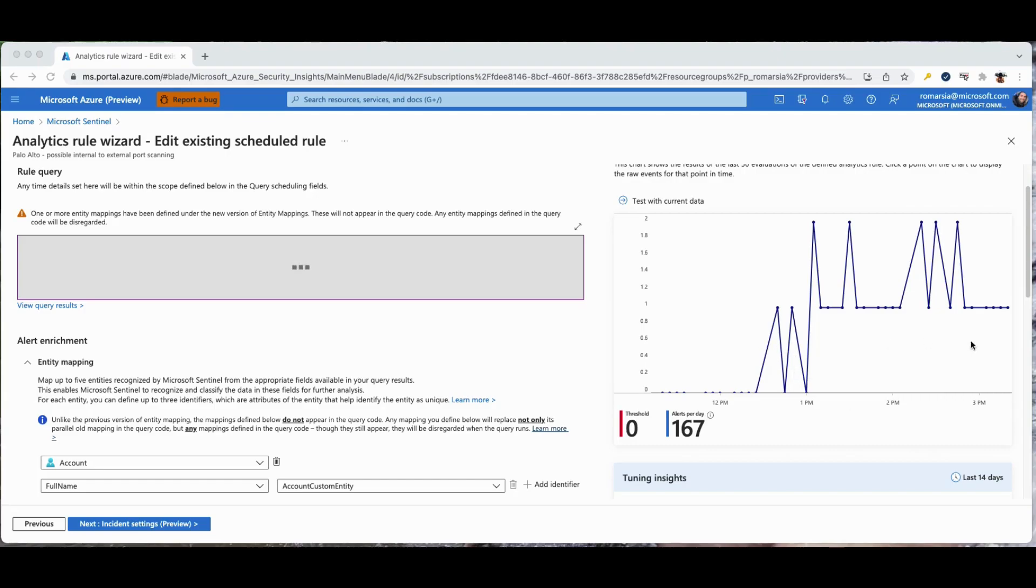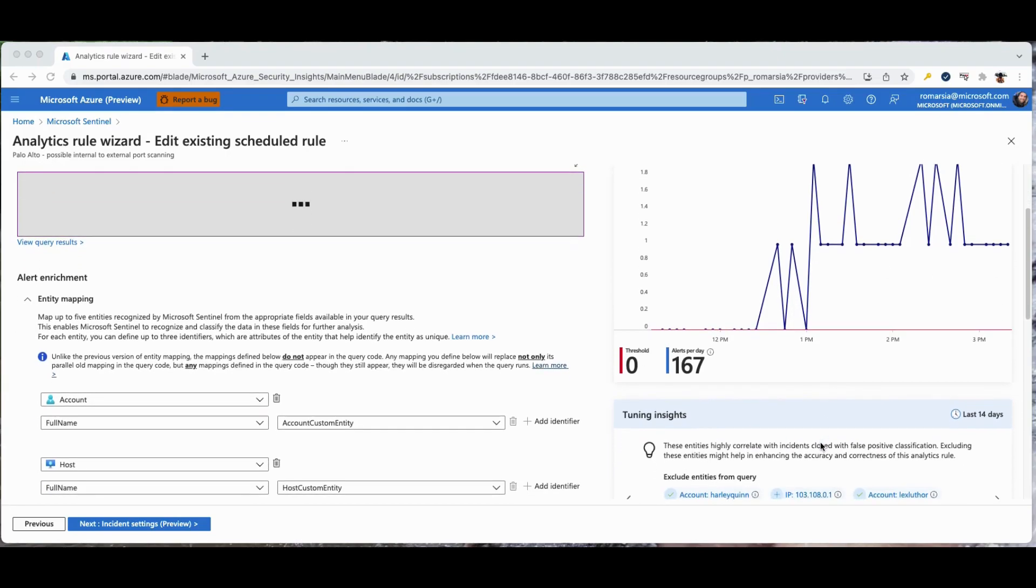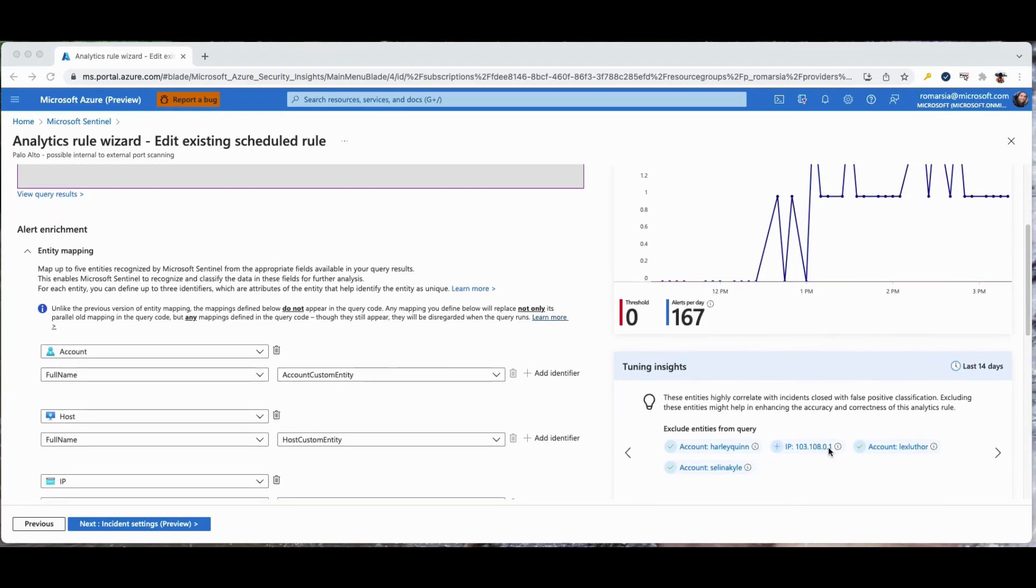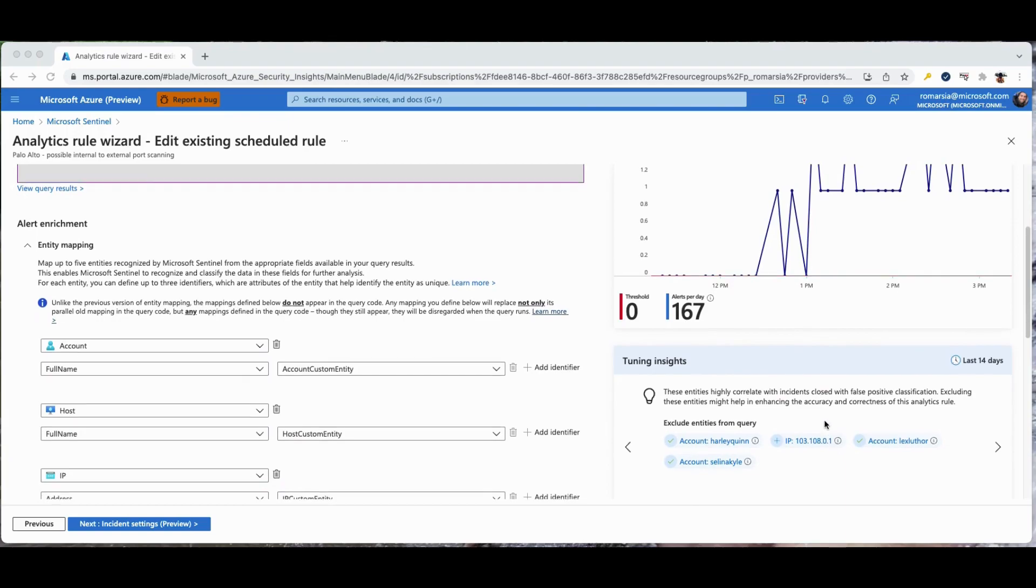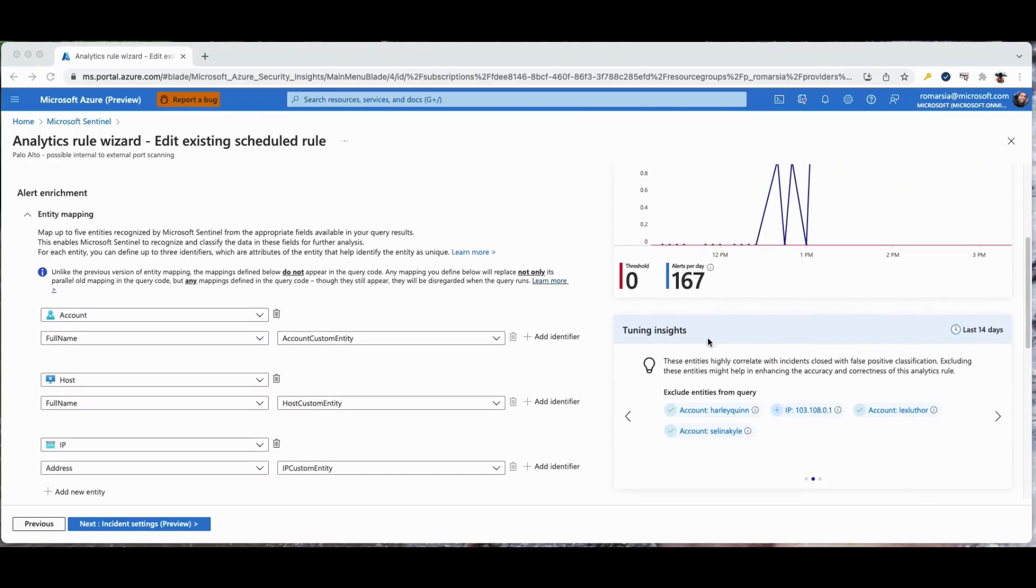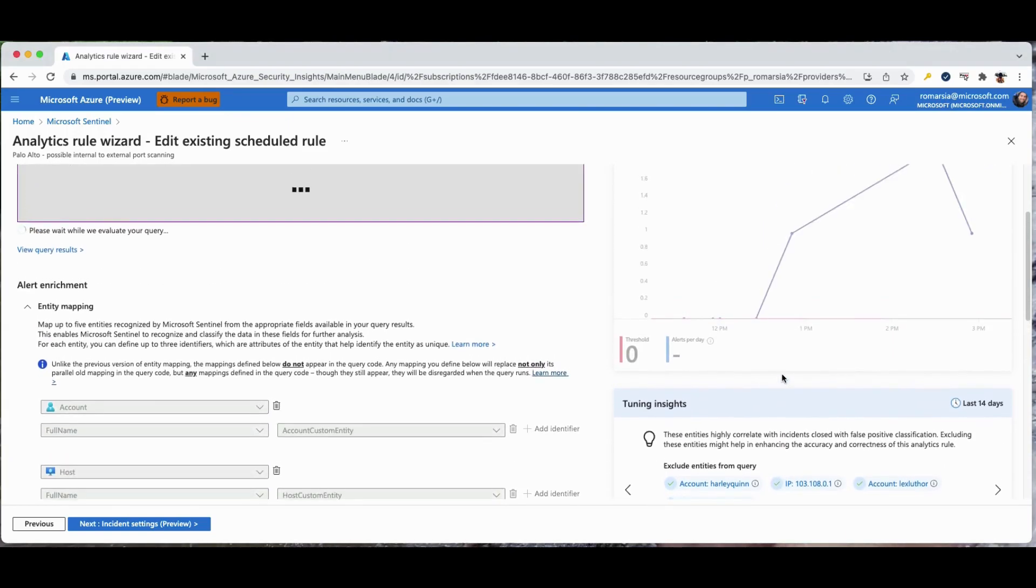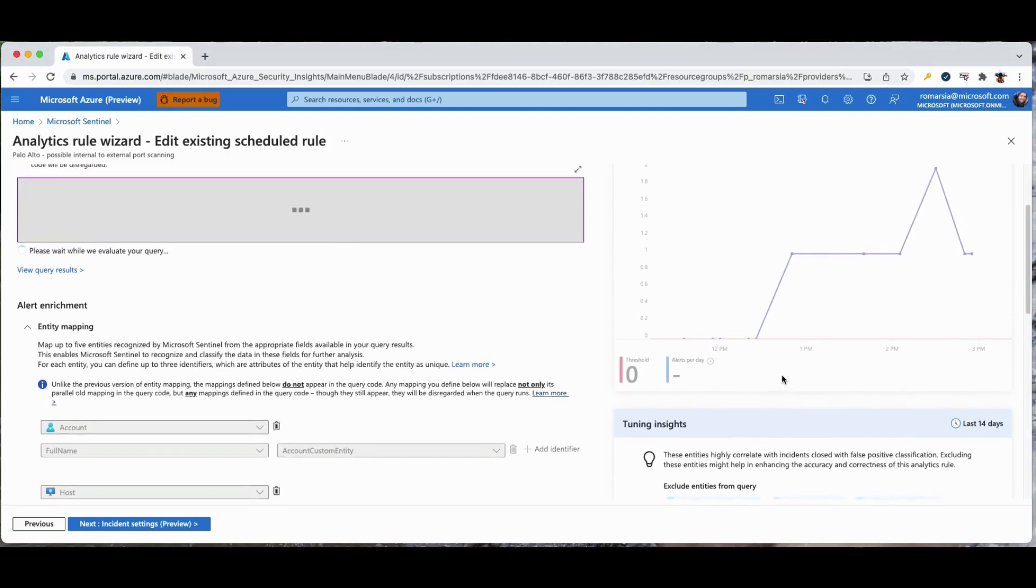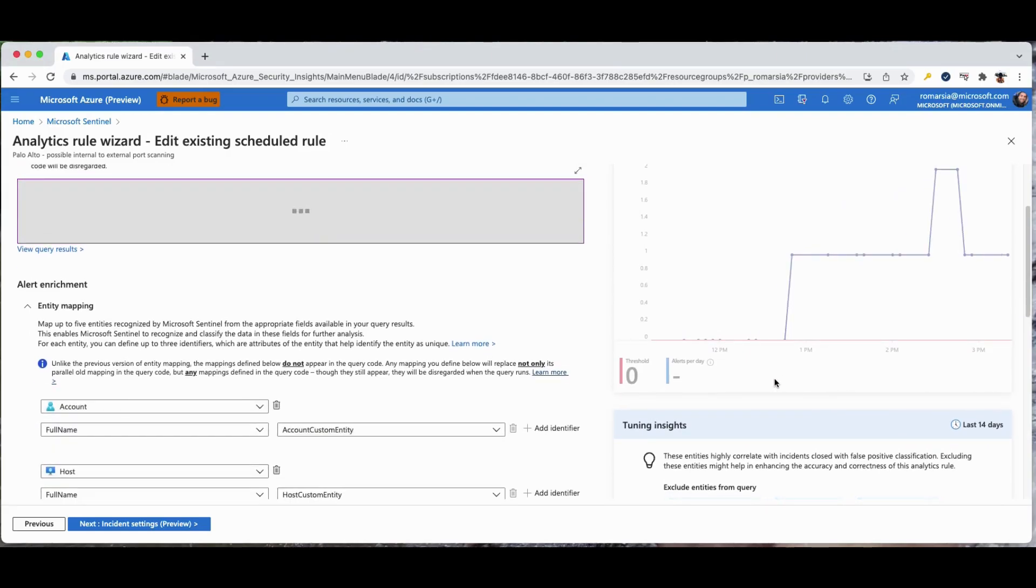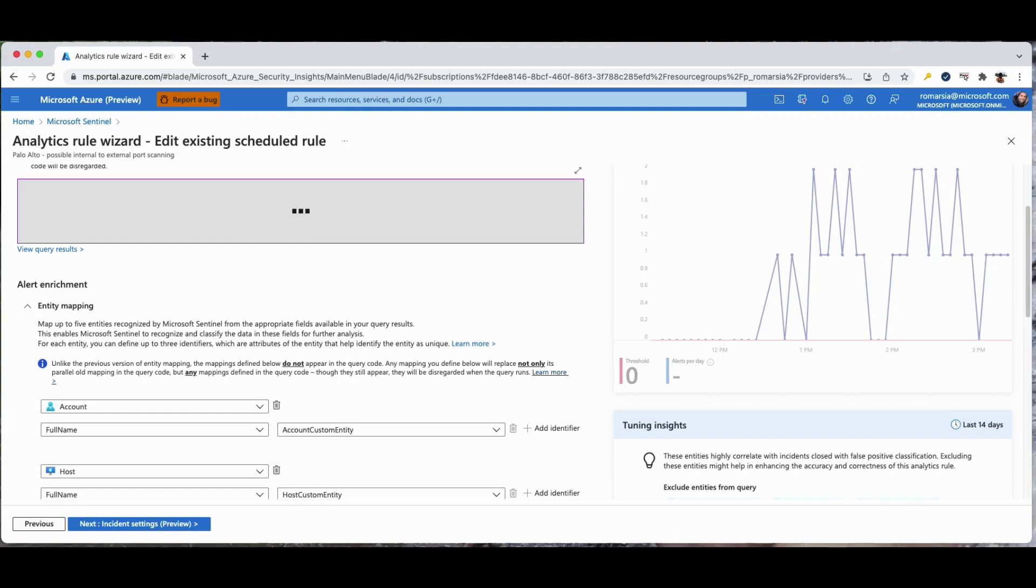Moving forward, what we just saw is the first step towards an automated tuning process. Over time we plan to add more and more modules that will help in rule creation and tuning and that will eventually result with a better MTTR and coverage.